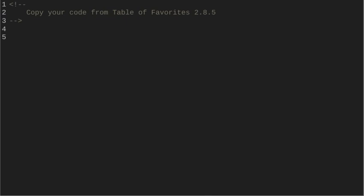Alright guys, for this assignment you need to go back to 2.8.5 and copy and paste the code into this assignment, Unit 3, Section 3.5.